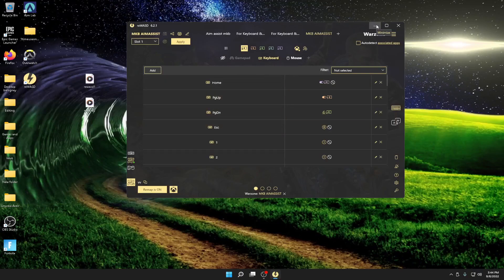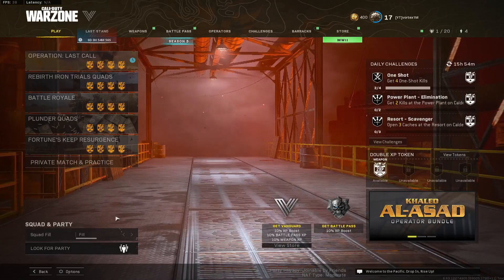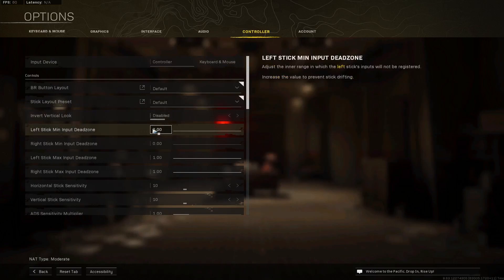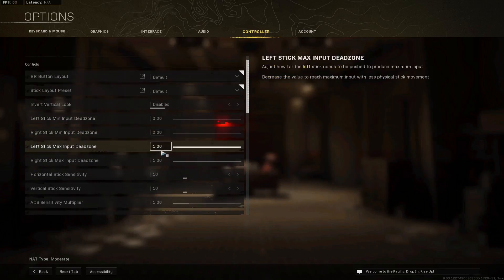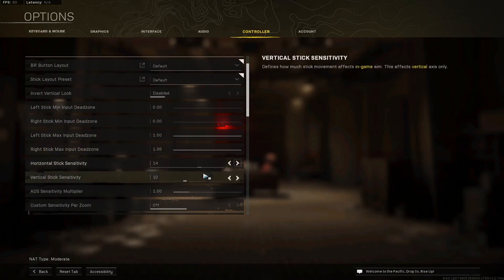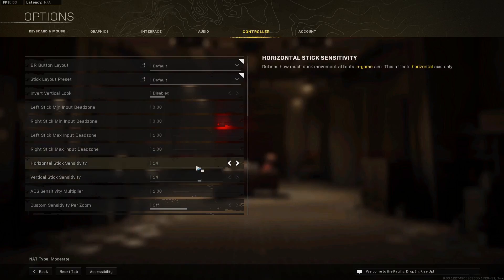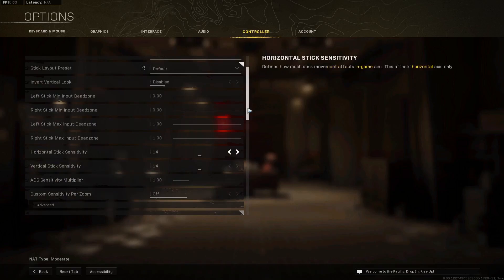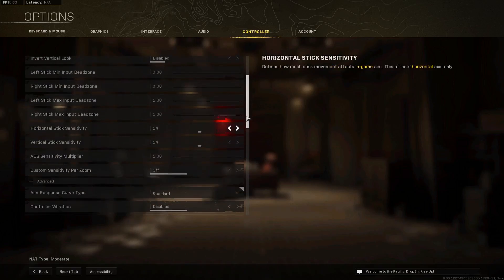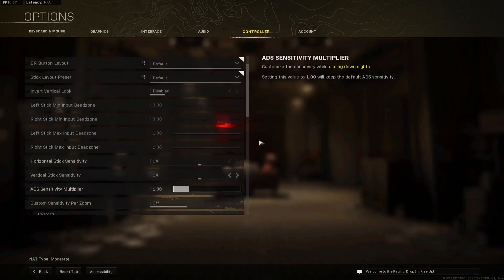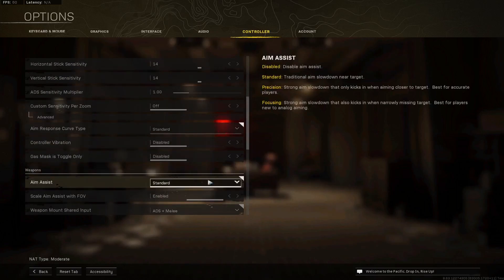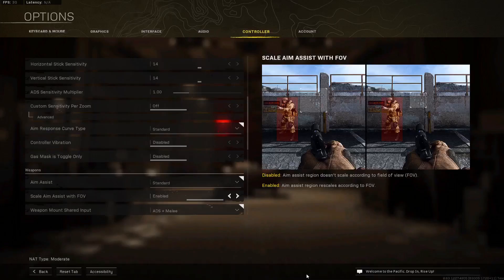Now that the game is loaded, go to Controller settings and make sure you're on Controller input. Change dead zones to zero, max dead zones to one — those are just the settings I use for this config. I run about 14 sensitivity; some people like 20, it's faster. Change your sensitivity in-game rather than adjusting DPI. Leave the DPI alone and change sensitivity through in-game settings. Set standard response curve and standard aim assist.